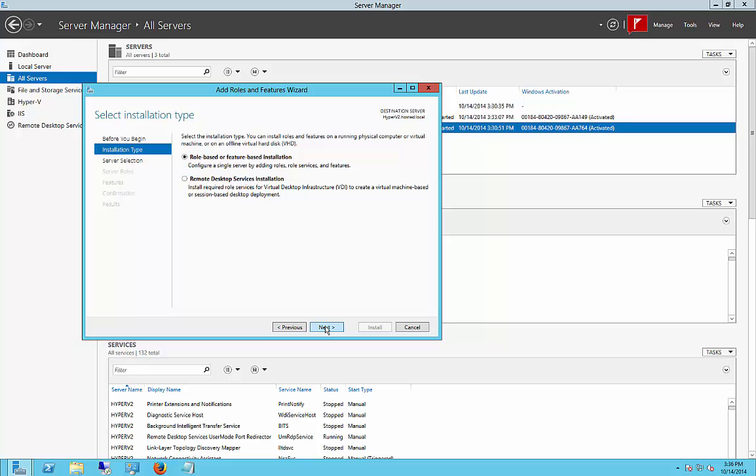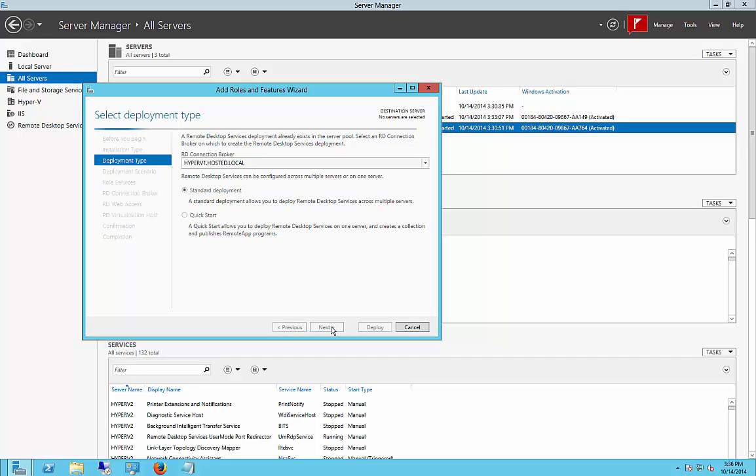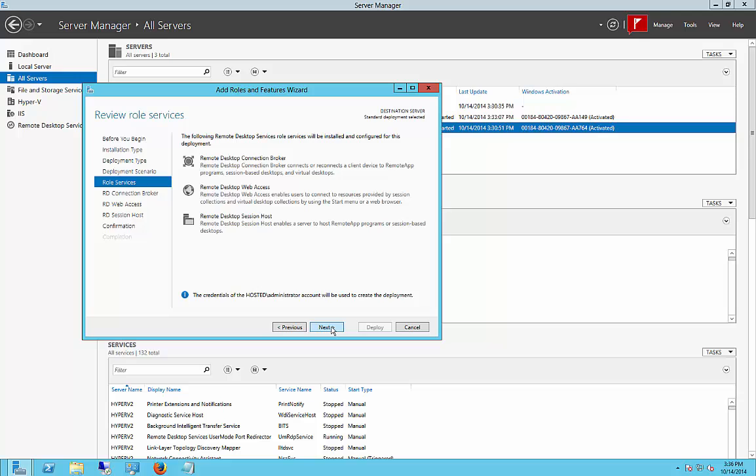Click Next. We're going to choose the Remote Desktop Services installation. It'll find the Connection Broker, which we installed earlier on the first server. And we'll choose the Session Based Deployment.